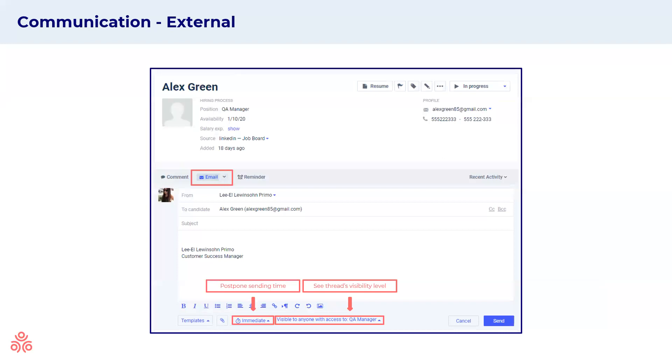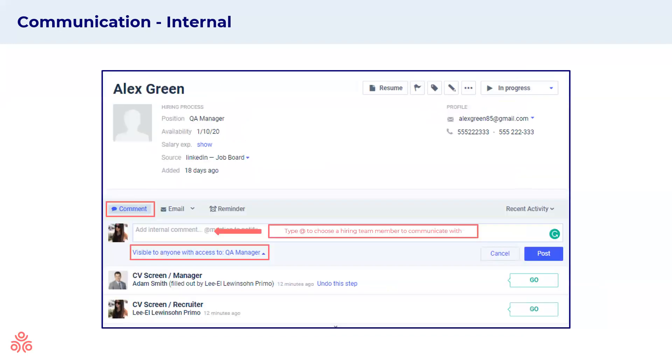Next, we're going to talk about communication. Communication in commit can be done on an external level with candidates or sources from within the candidate card. You'll have the email tab and a drop down will open up with different templates that you can use and of course you can use your own templates. Here you'll be able to also see the threads visibility level and postpone the sending time. If you'd like to communicate internally with your team regarding this specific candidate, you can use the comments section to add any relevant comments and tag other hiring team members to communicate with. These team members will get a notification in their email allowing them to respond to you while having the whole conversation documented within commit.